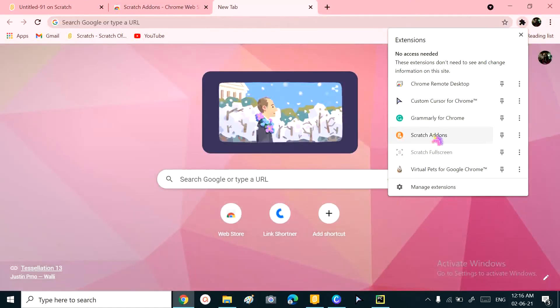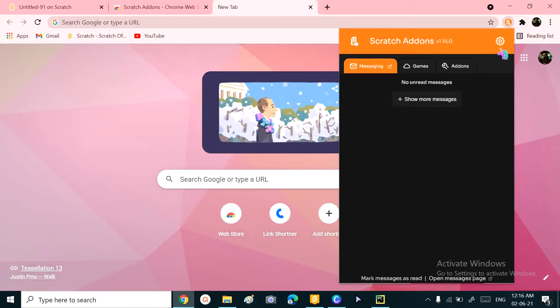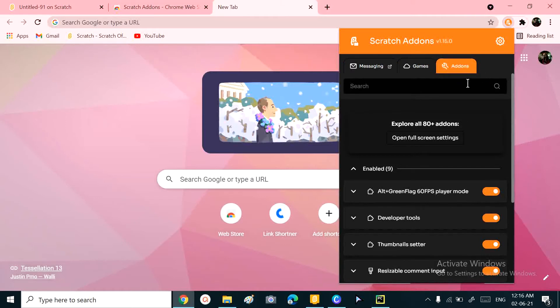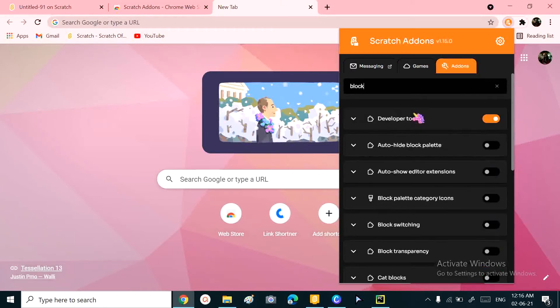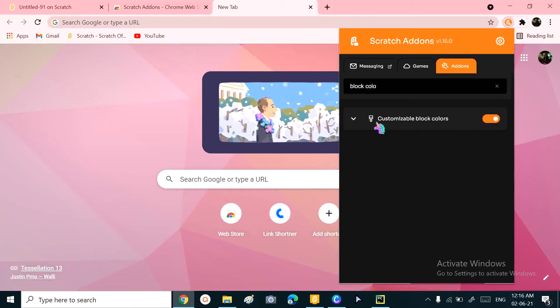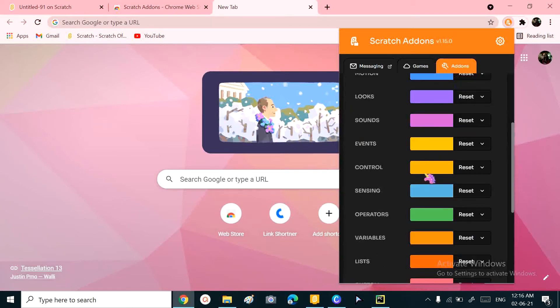the extensions. Go to Scratch Addons. Clicking on it, a little submenu opens. Go to the Addons option. Now search for 'block color' and there comes 'Customizable Block Colors.' Enable it and go down.